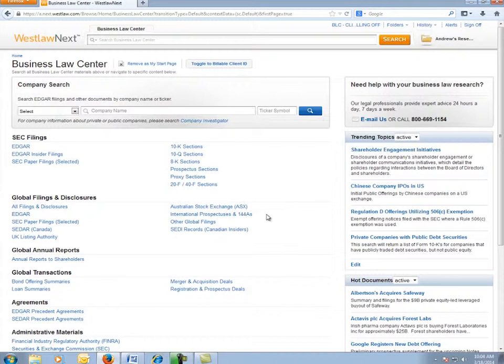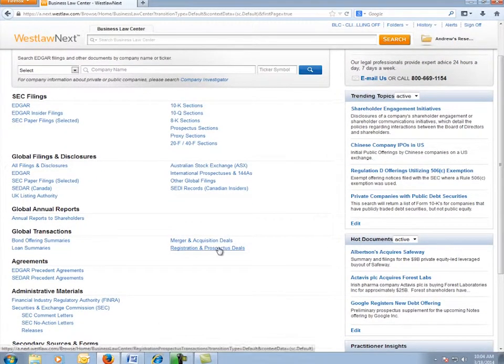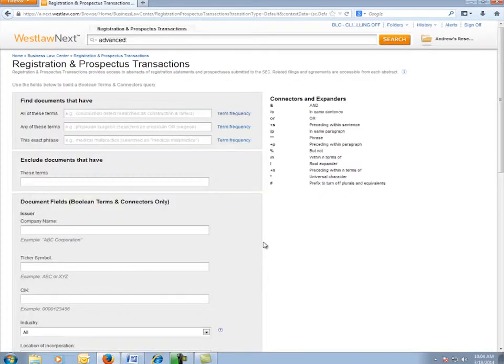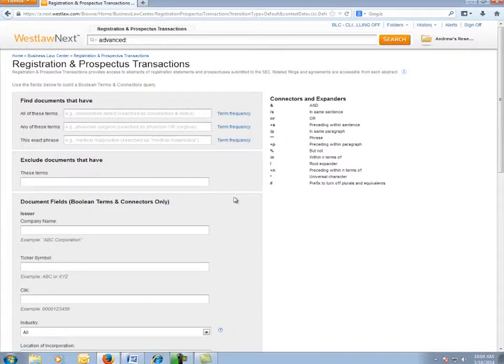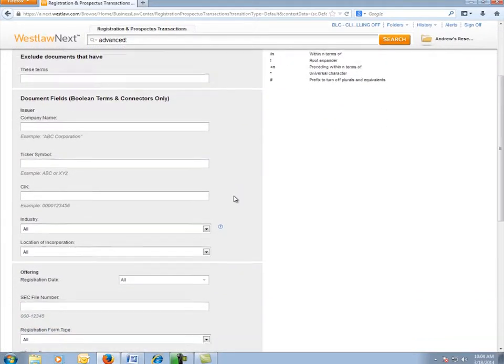After I've logged into the Business Law Center and I'm on the homepage here, I'll click the link for registration and prospectuses deals since I'm interested in registration statements. Now that I'm on the registration and prospectuses page, I can make my initial search selection to find IPOs.